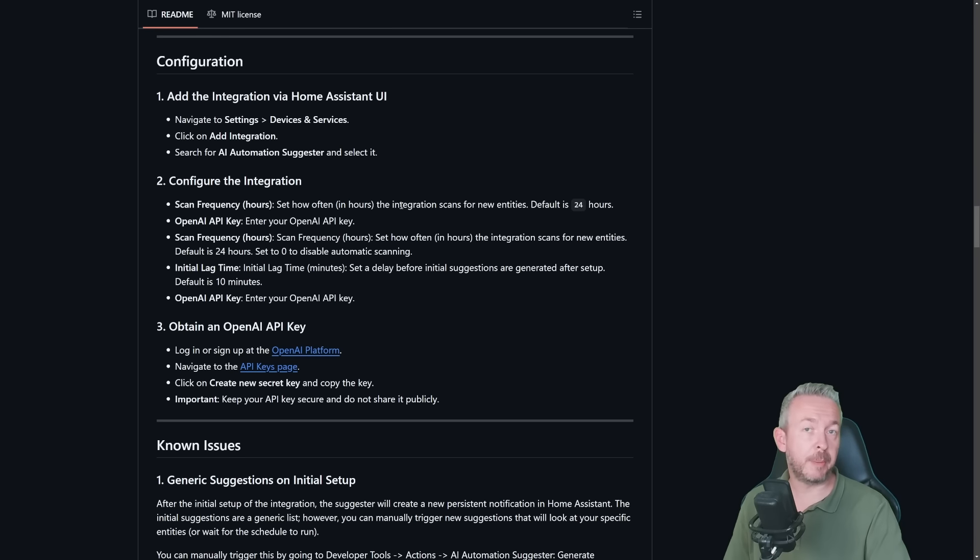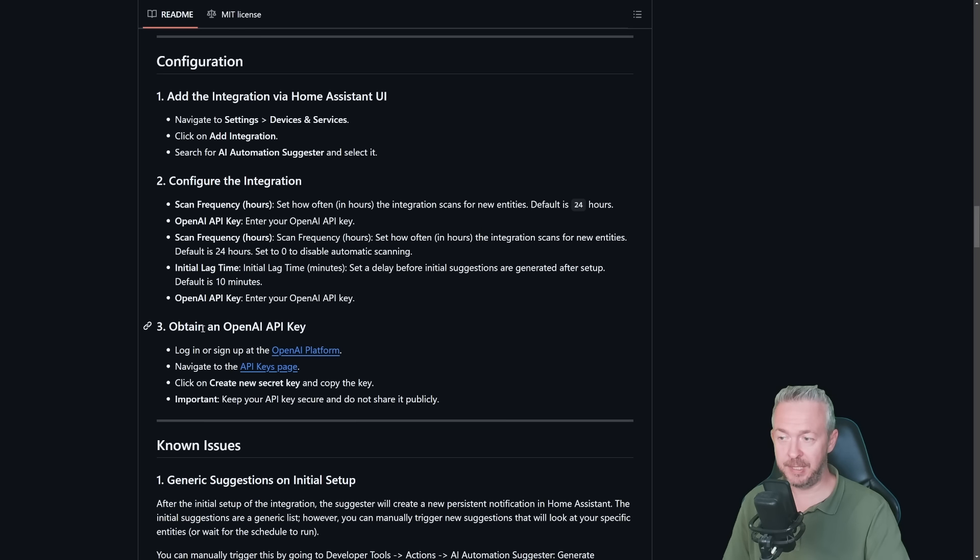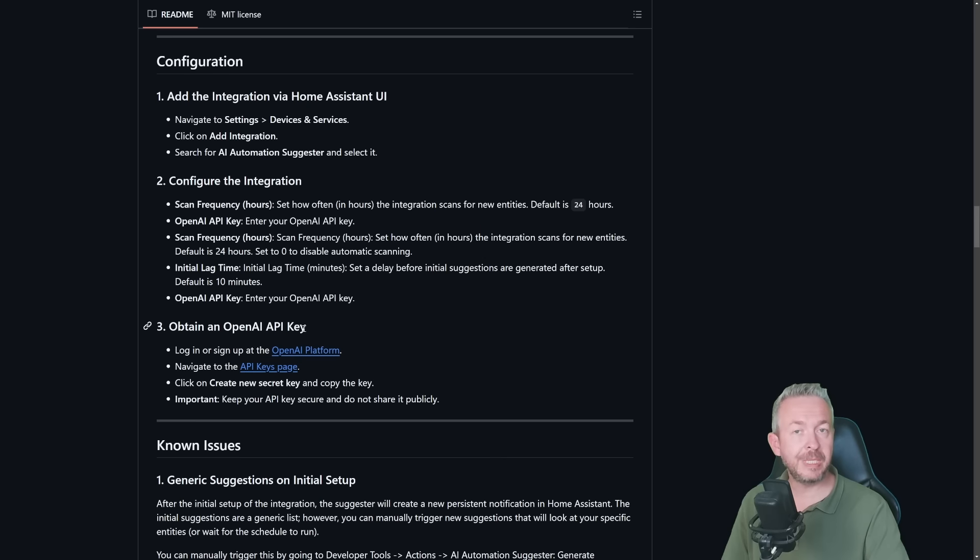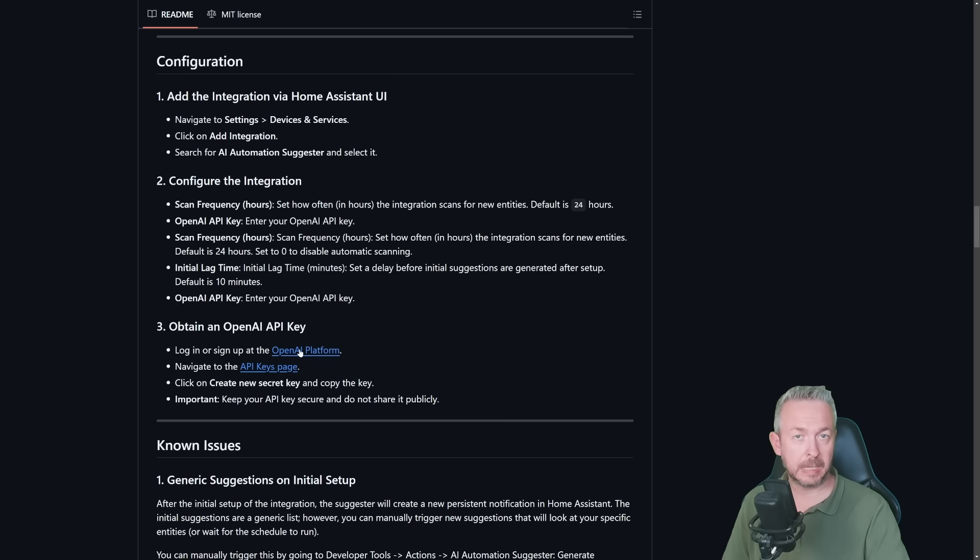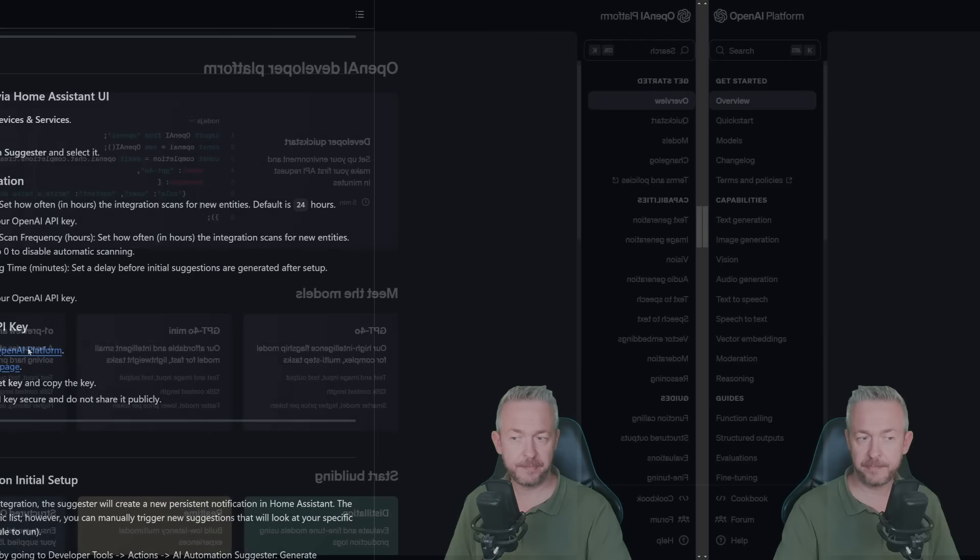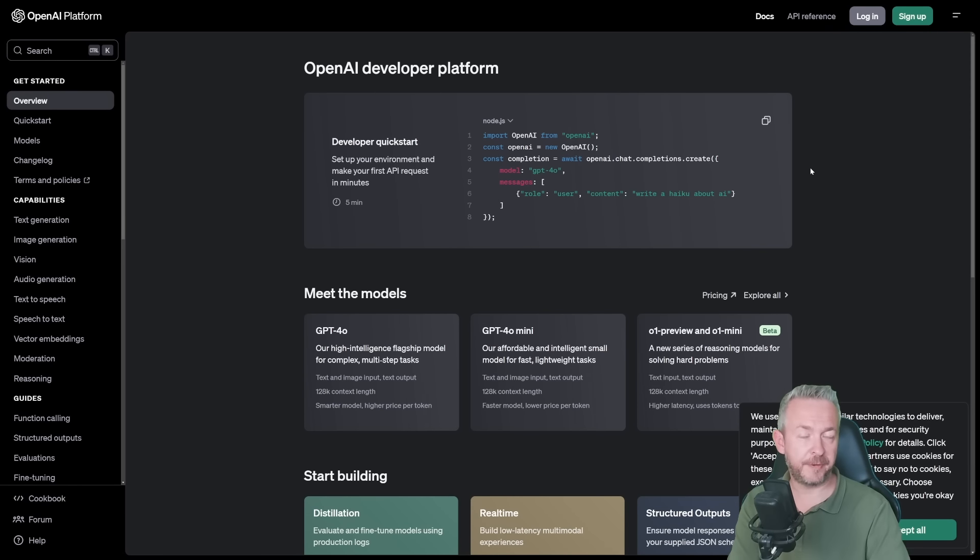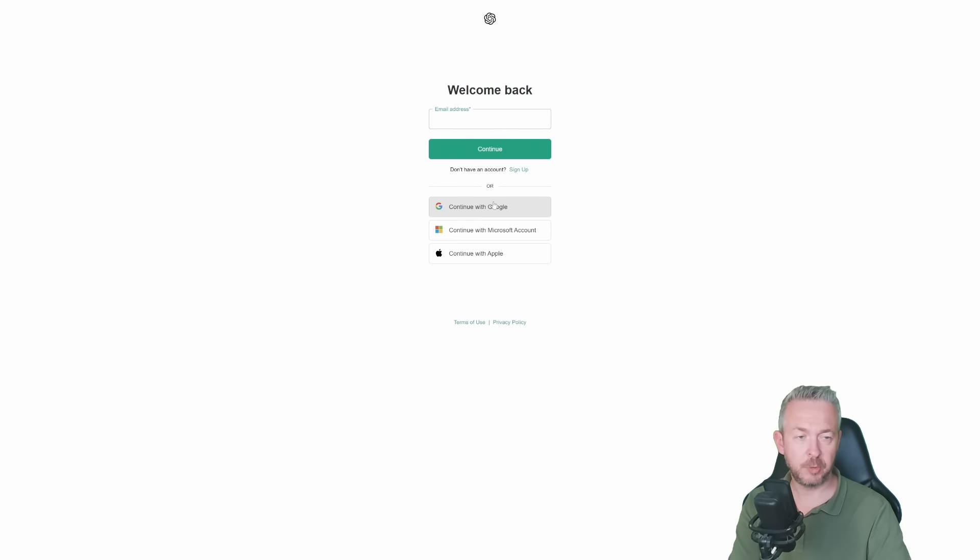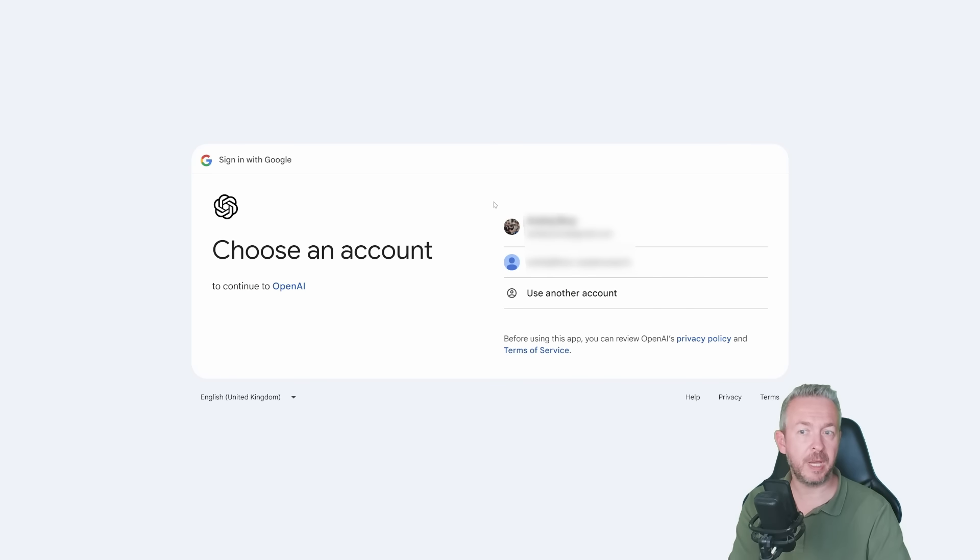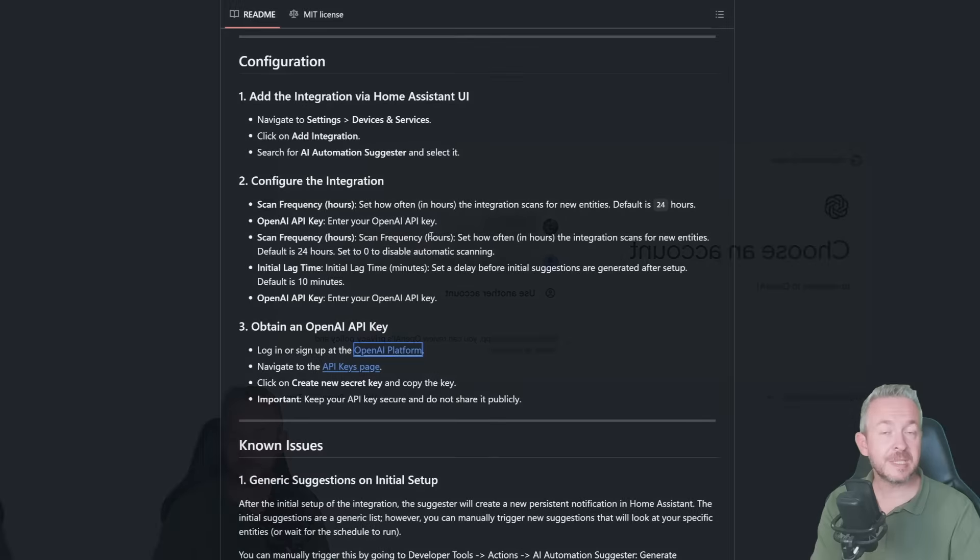And next thing is OpenAI key. For that, let's briefly jump into the documentation. And there is a chapter called Obtain an OpenAI API key. First, we need to log in into our OpenAI platform or OpenAI account. Click on the link. And if this is your first time, you need to click on sign up to sign up for account. Since I already have account, I will be clicking on login, continue with Google, and I will log in into my account.